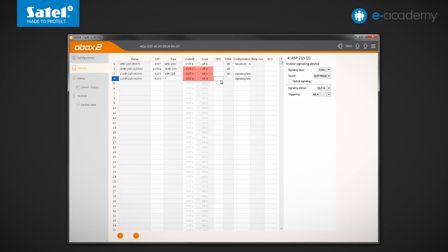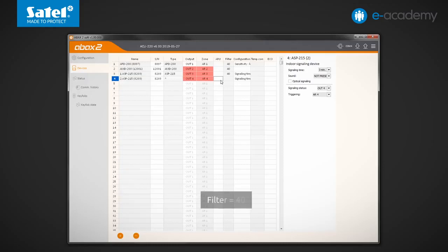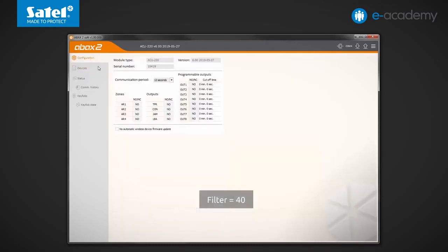You can enter values from 0 to 255. Entering 0 means disabling the device presence control in the system. By default, the number 40 appears in this field. Go for a moment to the configuration tab to check what communication period is currently set.